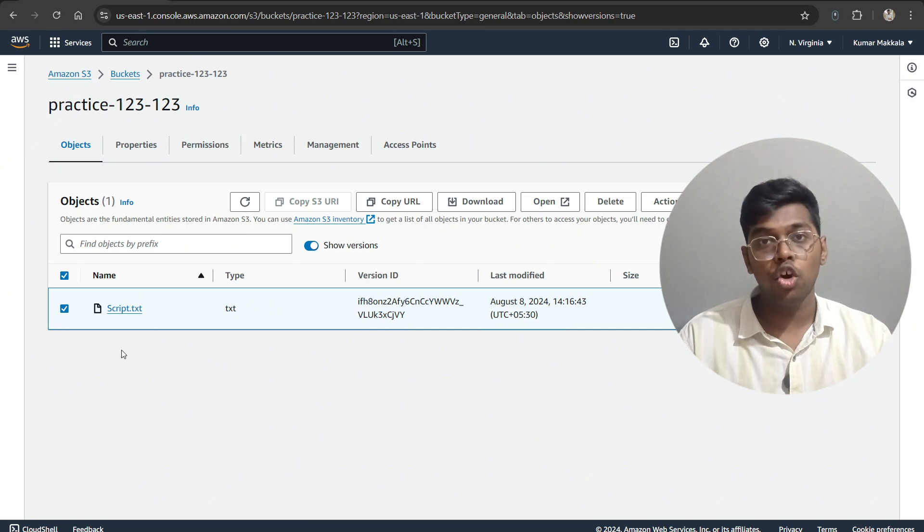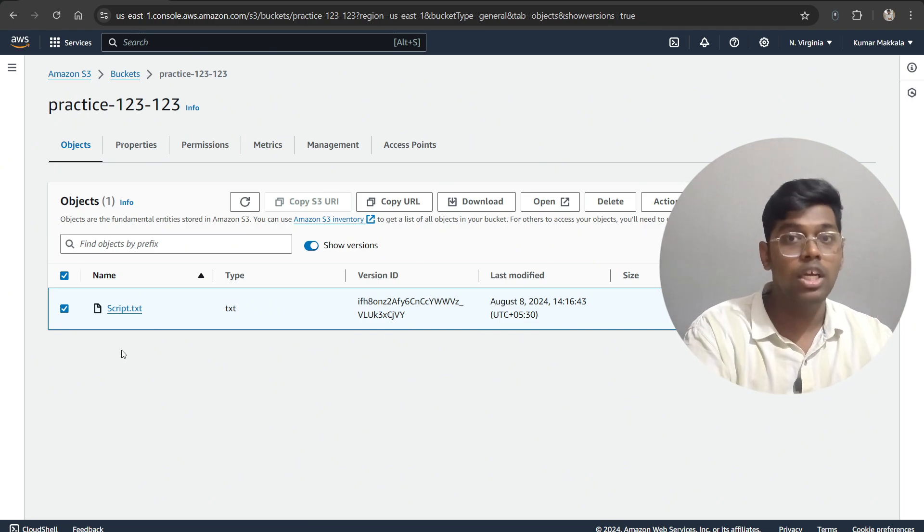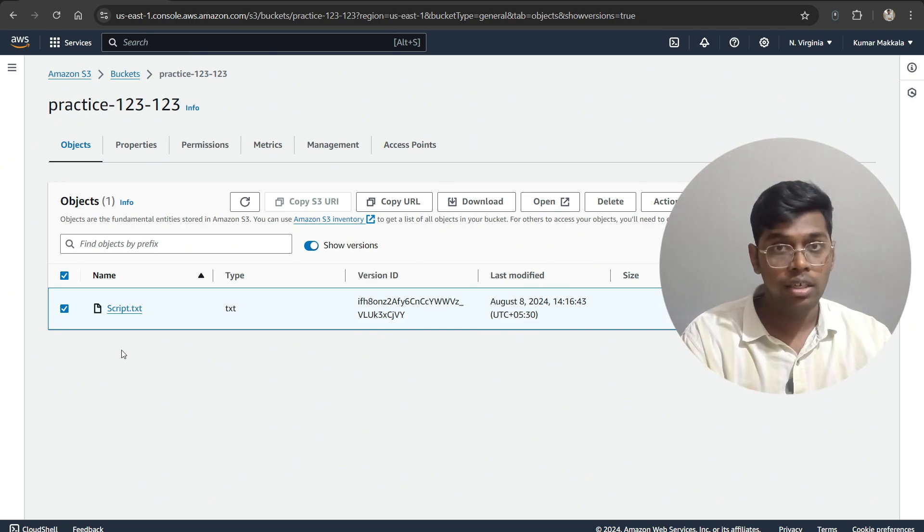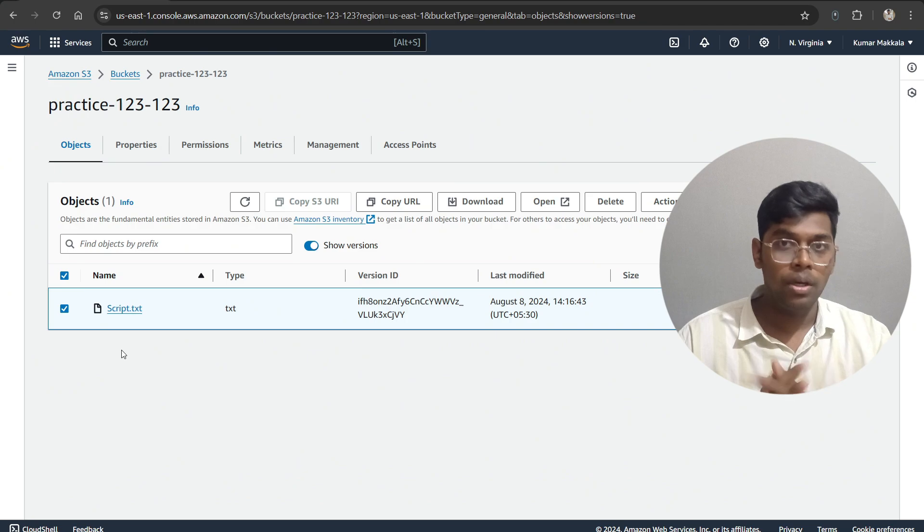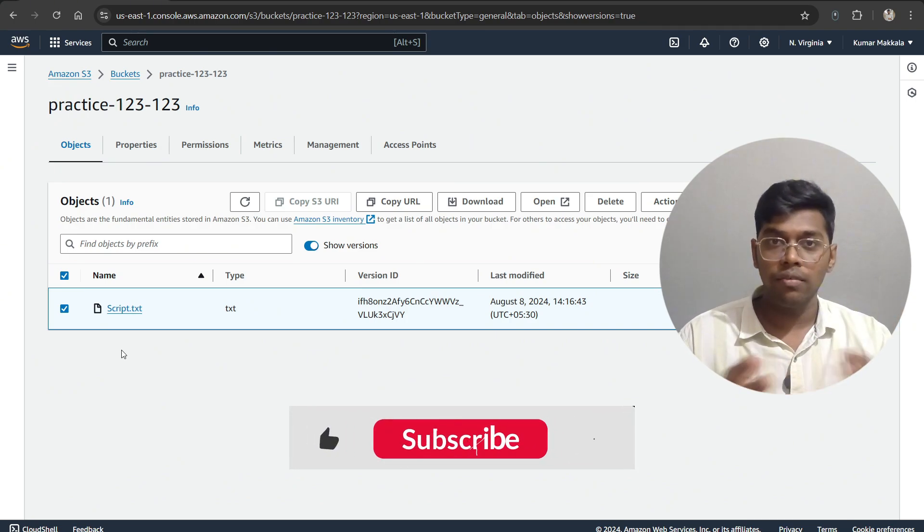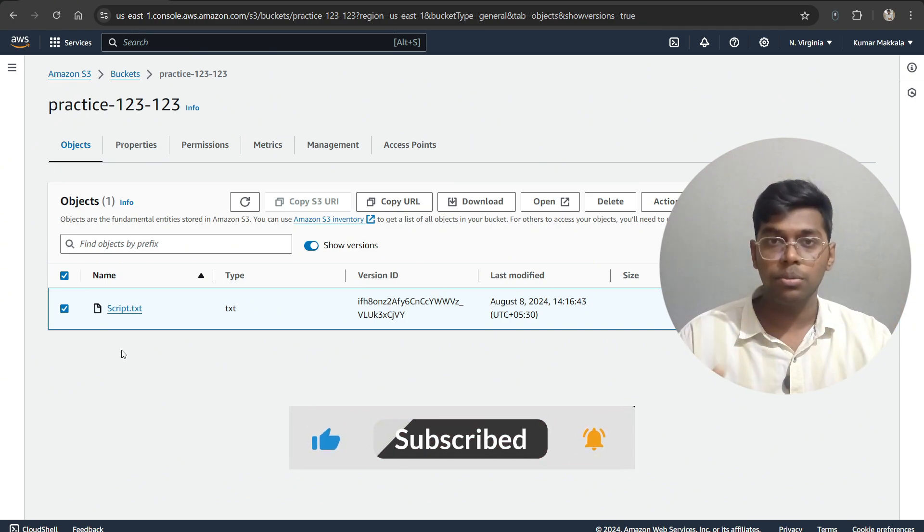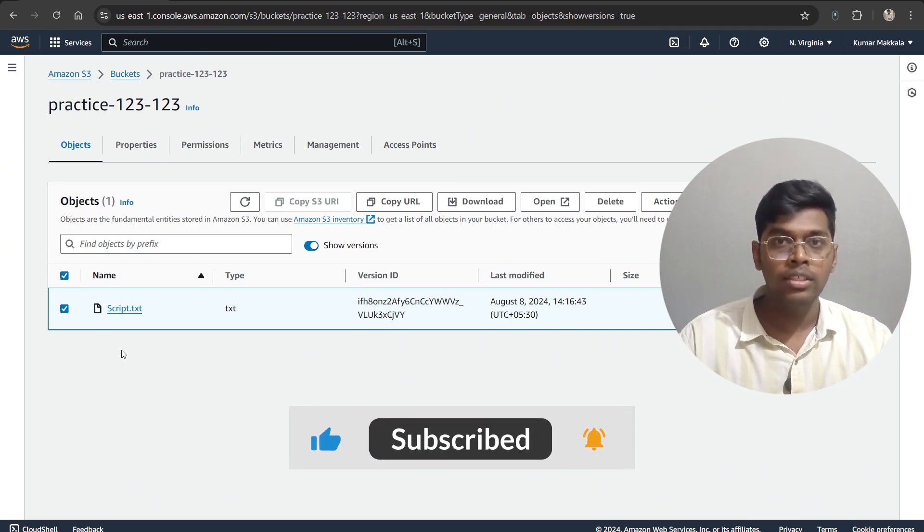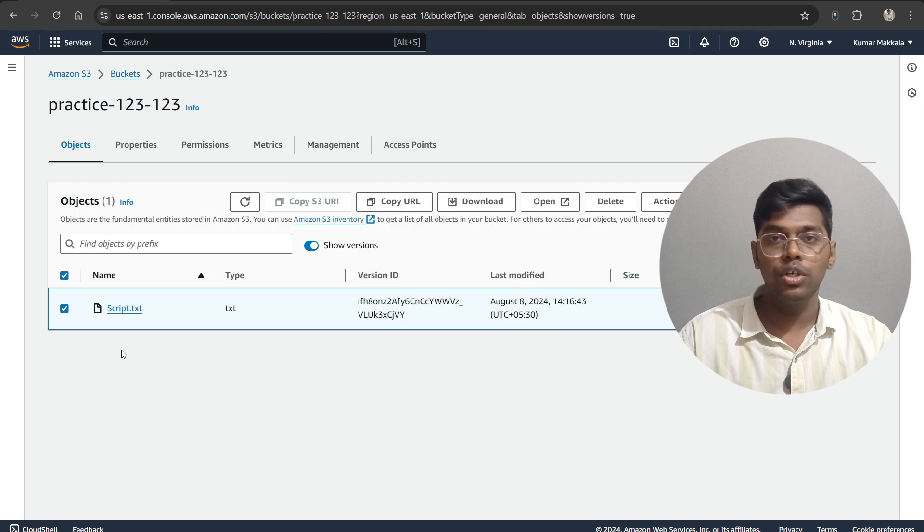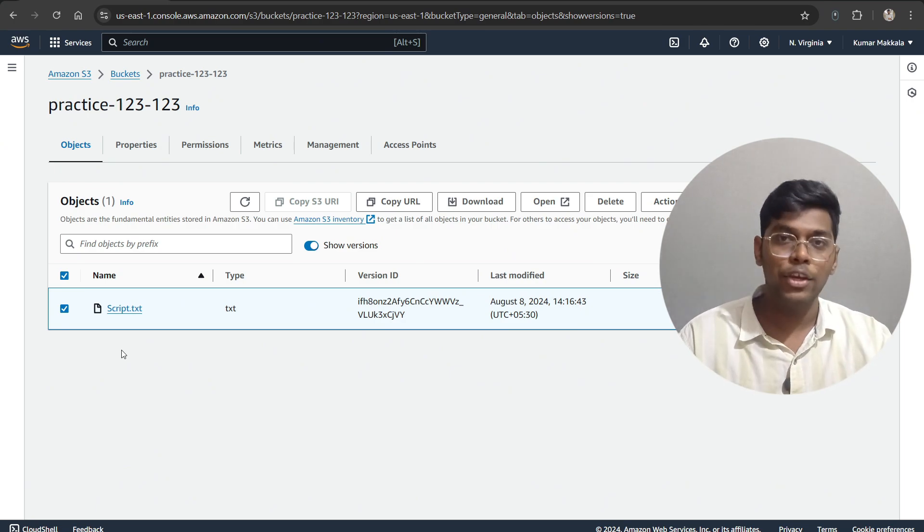Hope you find this video helpful. If so, like, comment, share, and subscribe for more content like this, and share this video amongst your friends and colleagues who want to know about this. Thank you.